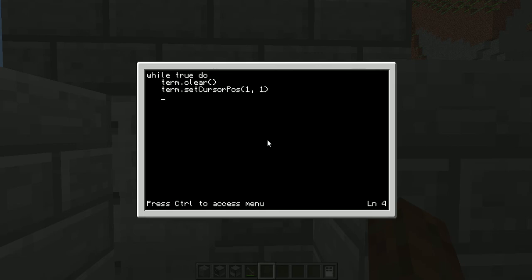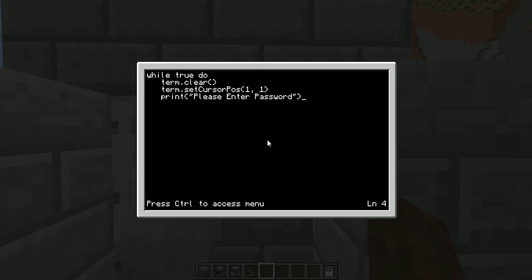Now after we have that done it's time to actually get into the program. So we want 'print' — 'Please enter password'. That command there will tell it that when it starts up it will print 'please enter password'. Then 'input equals' — it's not there — the input equals whatever you put in the screen. So it will read what you put on the screen and whatever that is will equal 'input'.